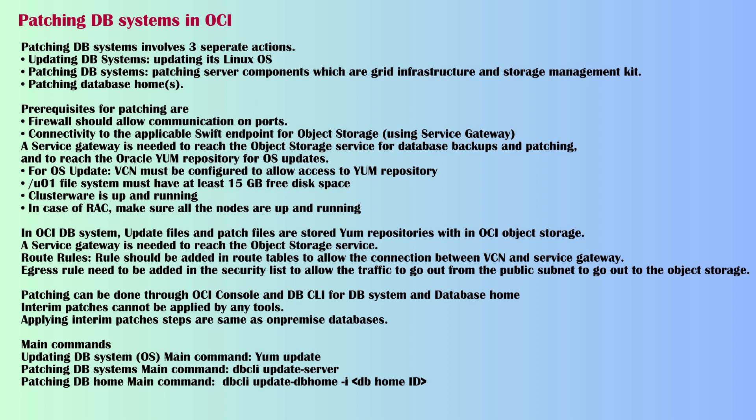Prerequisites for patching are: firewall should allow communication on ports, connectivity to the applicable SWIFT endpoint for object storage using Service Gateway. A Service Gateway is needed to reach the object storage service for database backups and patching, and to reach the Oracle YUM repository for OS updates. For OS updates, VCN must be configured to allow access to YUM repository. Slash U01 file system must have at least 15GB free disk space. Cluster or RAC should be up and running with all nodes operational.